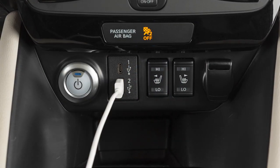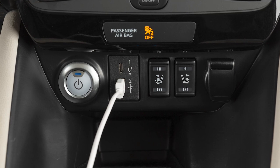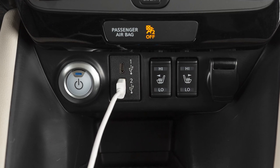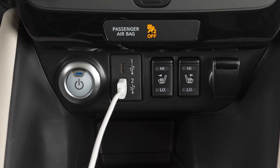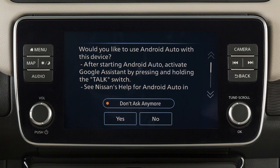Next, connect your Android device to a USB port. Once connected, the Startup Information screen will appear on the display. Touch Yes to use Android Auto.